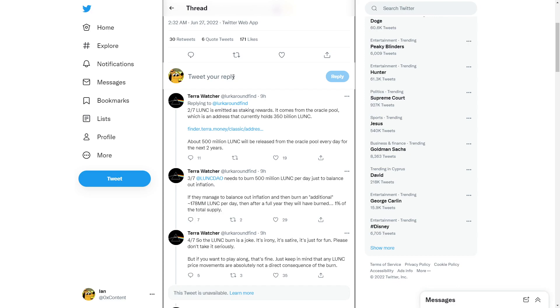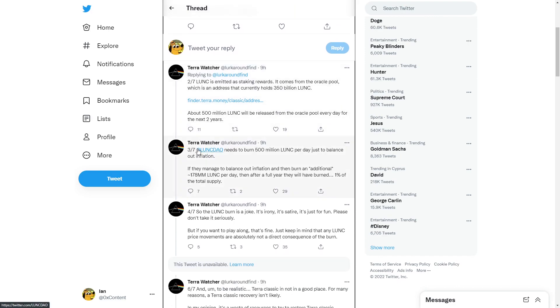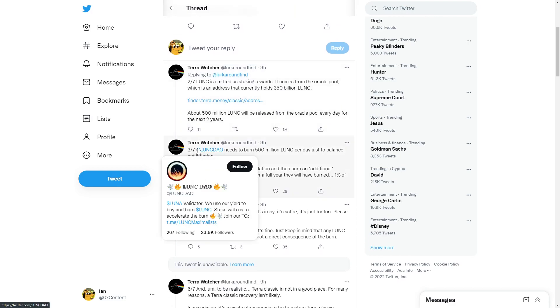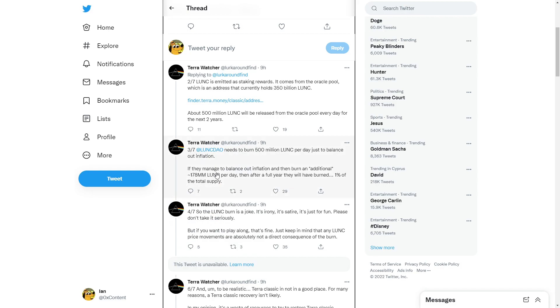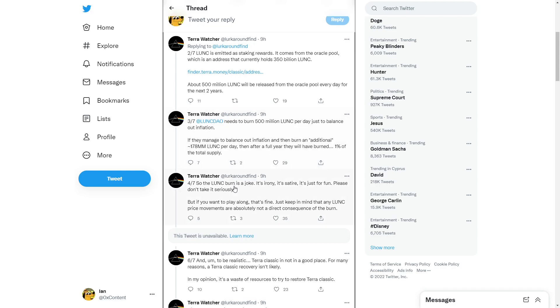What we're seeing is Luna Classic needs to burn $500 million Luna Classic per day just to balance out our inflation. If they manage to balance out inflation and they burn additional $170 million or $80 million Luna Classic per day after a year, we have burned 1% of our total supply.